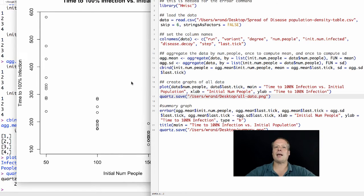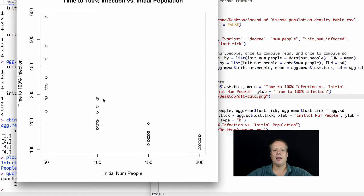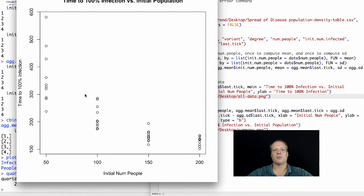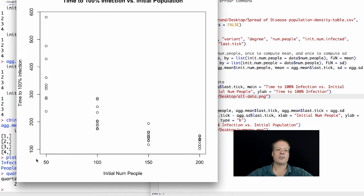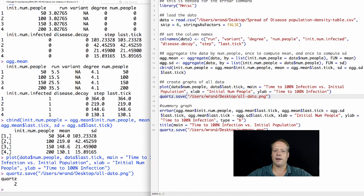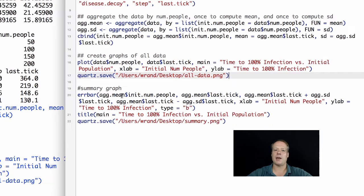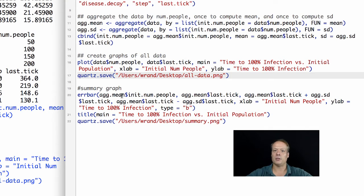Now that's how to look at all of the data. But often what we really want to do is we want to provide some sort of summary graph of that data using those means and standard deviations that we're looking at. In that case, we're actually not going to use the plot command. We're going to use the error bar command, because the error bar command allows us to add error bars to those plots.